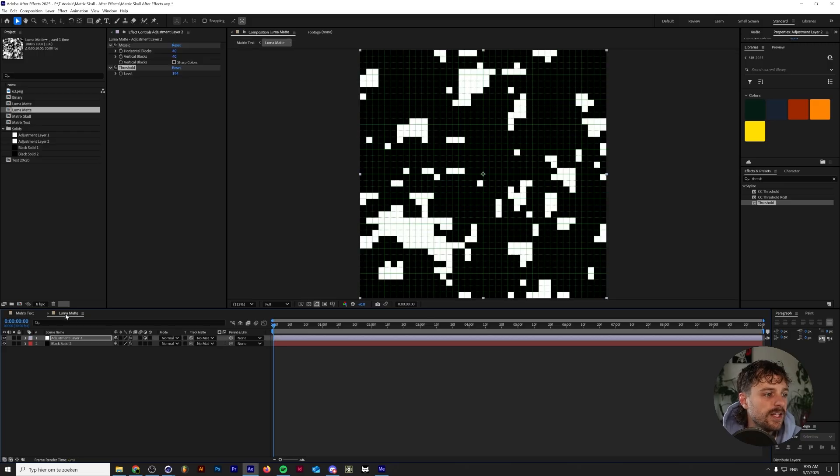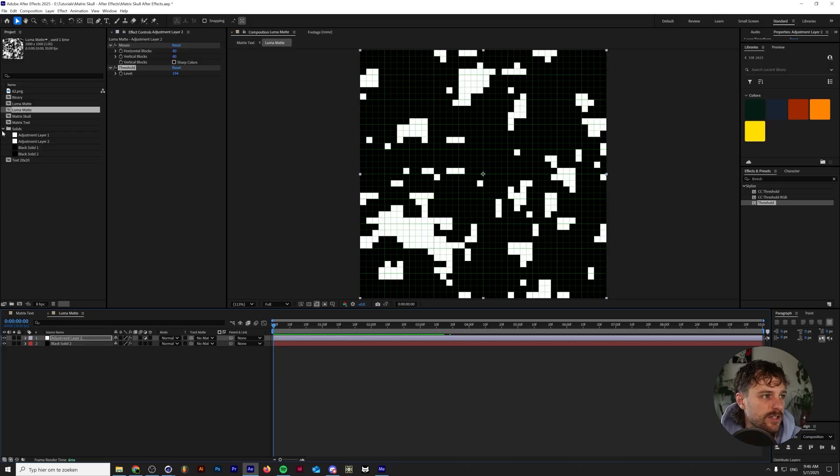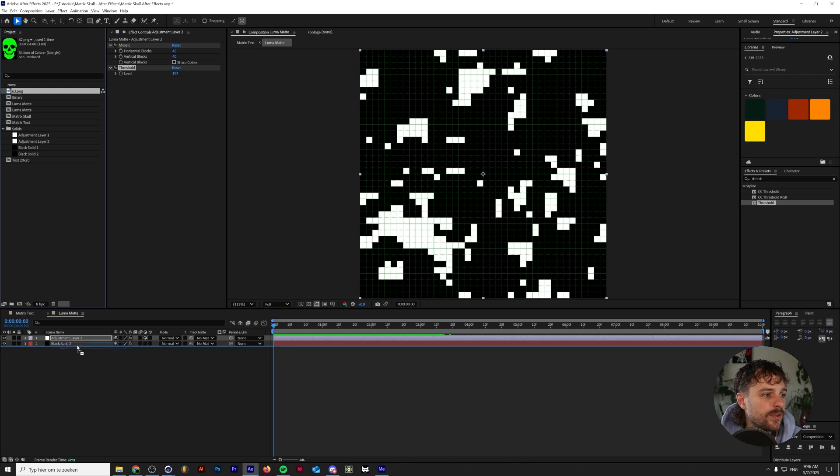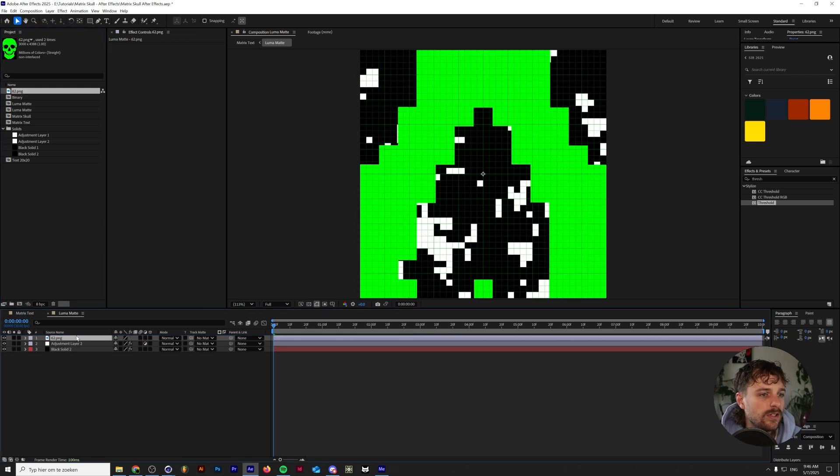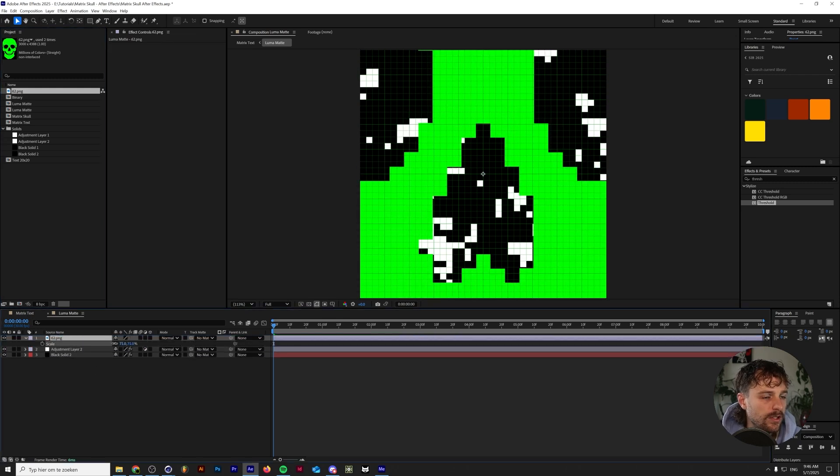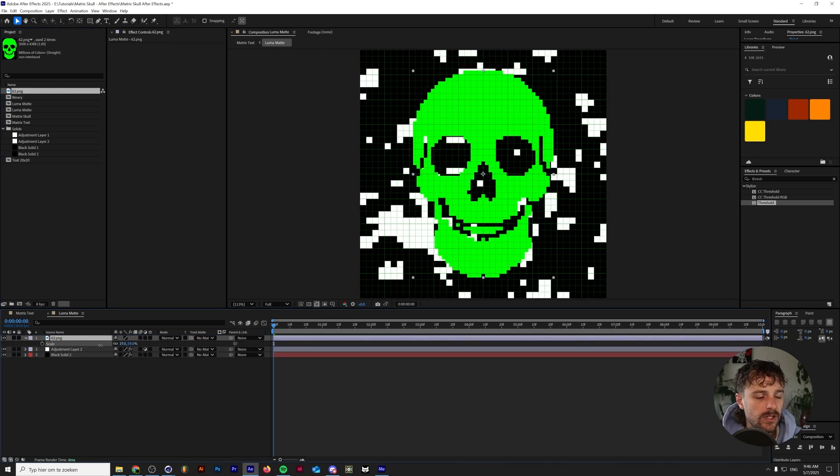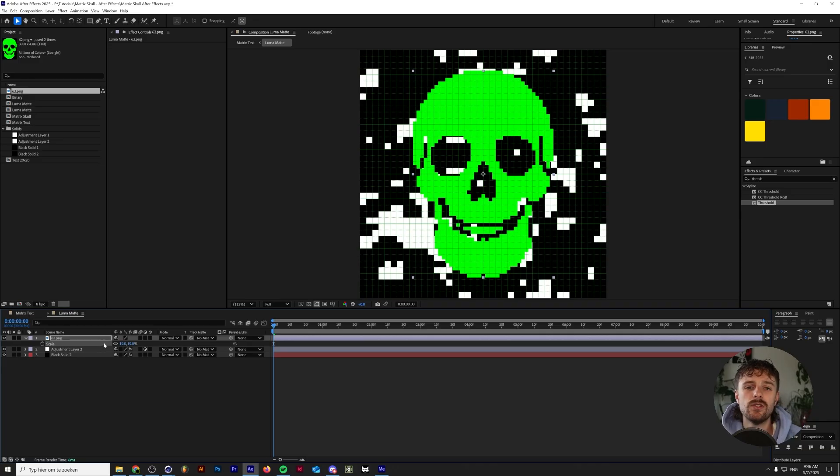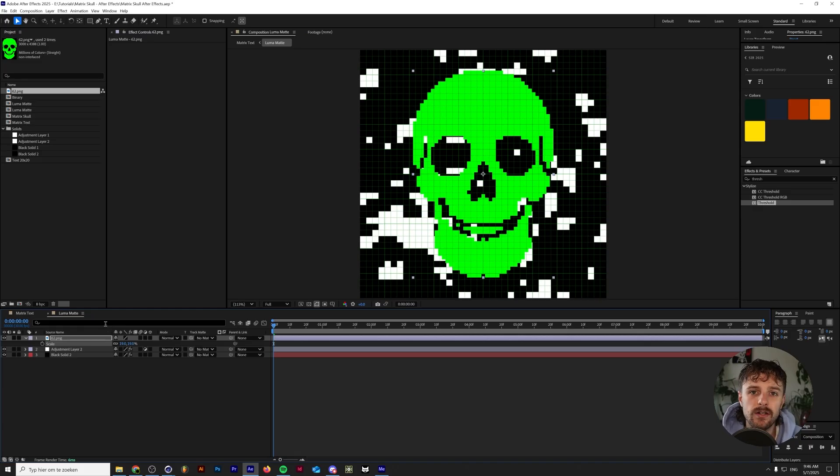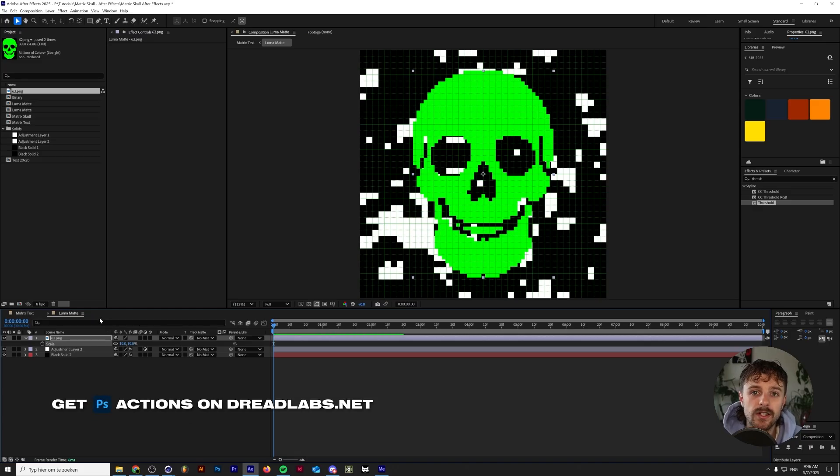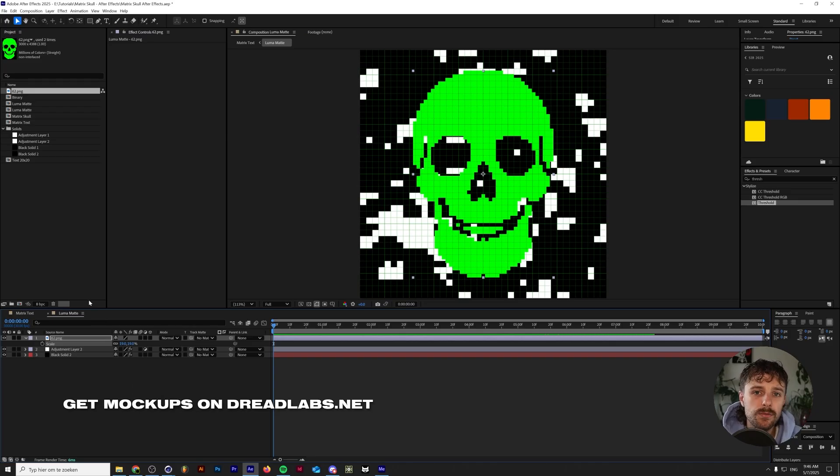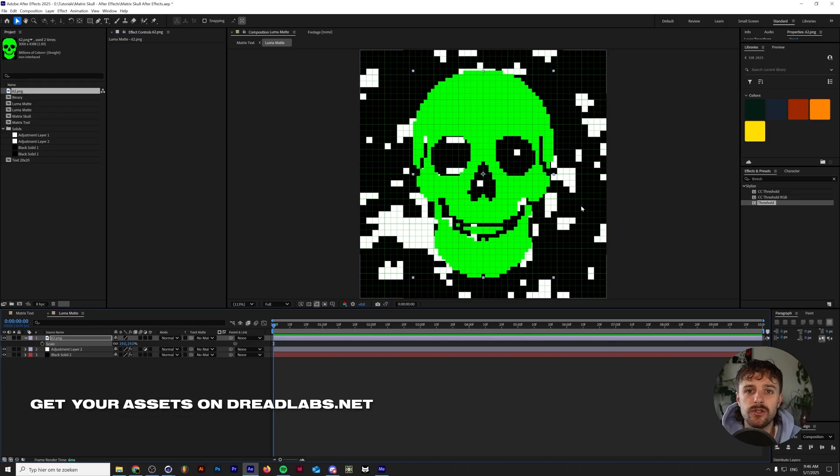So let's go back into the luma mat and to add in some extra spice. I dropped in a skull. This skull is actually made by me in Adobe Illustrator. So you can get this skull for yourself through dreadlabs.net. I have a Wraith asset pack that contains a lot of vector assets, textures, displacement maps, as well as mockups. And this skull is a part of it, but you can basically drop in any graphic that you like.